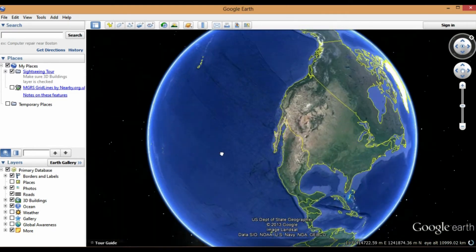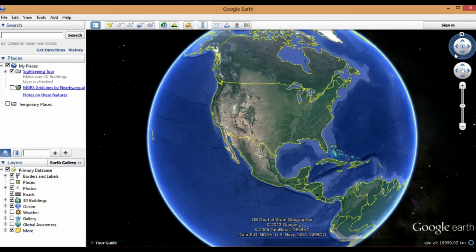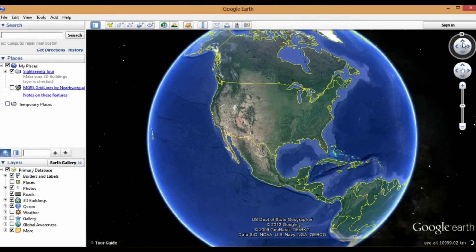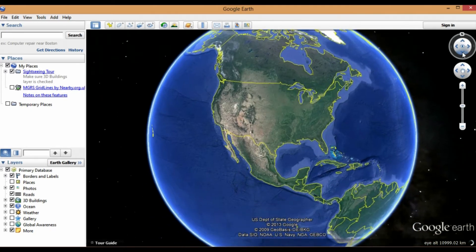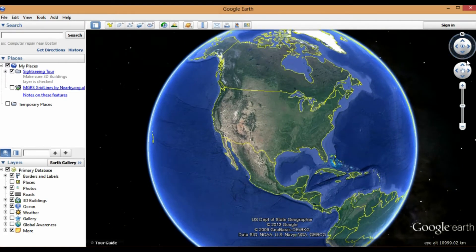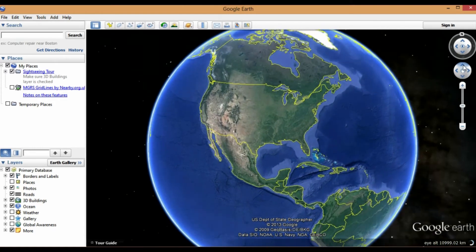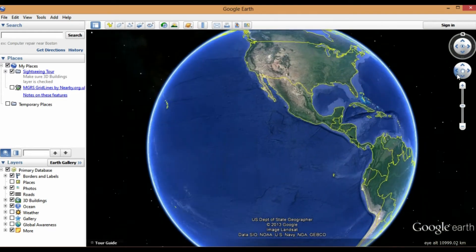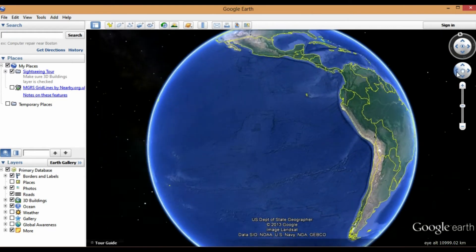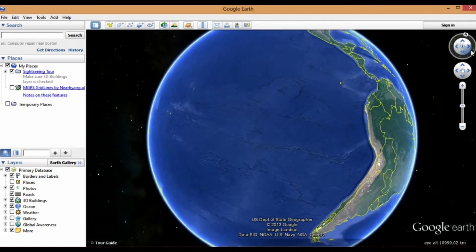You can spin the globe manually with the hand tool — just spin it like a basketball. Up here is the compass; you can turn this around so north isn't always north. There are other tools: this one is a tilt — tilt up — and you'll see where that comes into play when we get closer. You can also spin left or right.